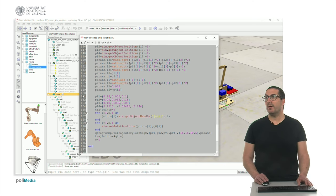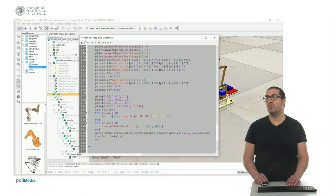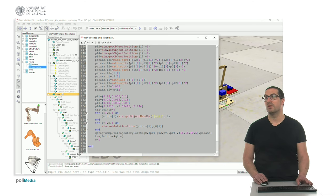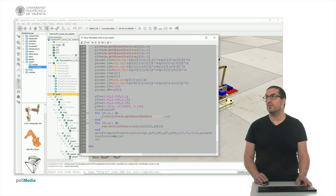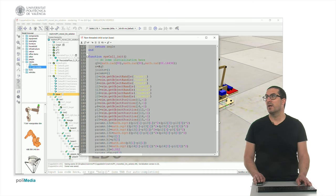From my initial configuration I would like to go to different points — in this case 0.1, 0.2, 0.3, and 0.4, which is actually the point of my initial configuration. As I did before, I get the joint handles in order to control them and I set the joint positions to the initial configuration q0, exactly the same as we had before.